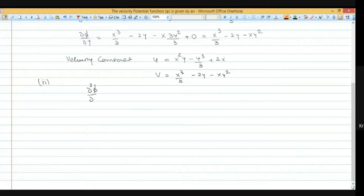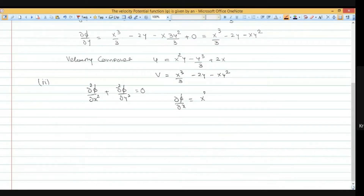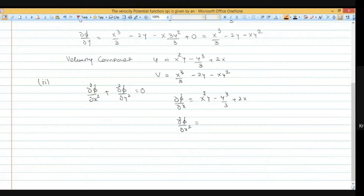The Laplace equation is del squared phi by del x squared plus del squared phi by del y squared equals 0. Differentiating del phi by del x — which is x squared y minus y cube by 3 plus 2x — again with respect to x gives 2xy plus 2.